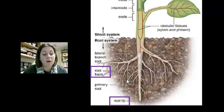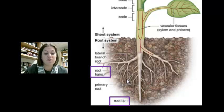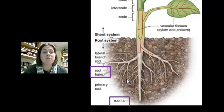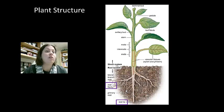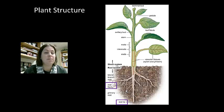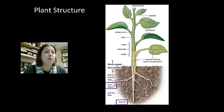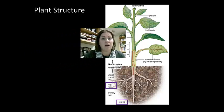Angiosperms are divided into two groups because there are some structural differences between them. Let's talk about these structural differences for monocots and eudicots.